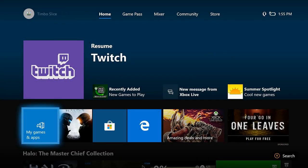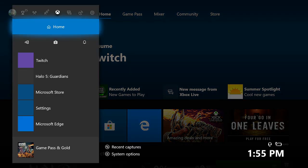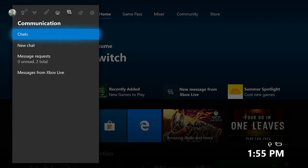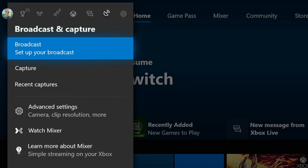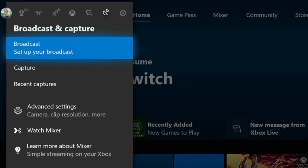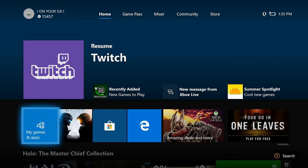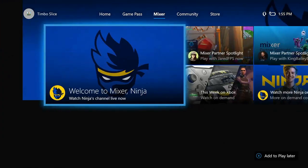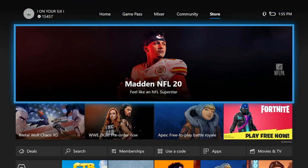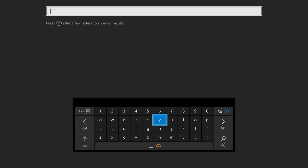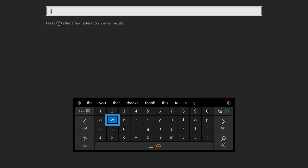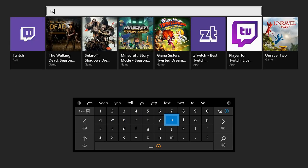Now, streaming to Twitch on your Xbox One is a little bit different than going to broadcast on the sidebar and setting up a stream this way. What you'll need to do is go to the Xbox home screen and then scroll on over to store, then go down to search, then type in Twitch and get the Twitch app.